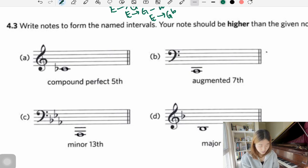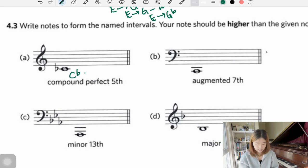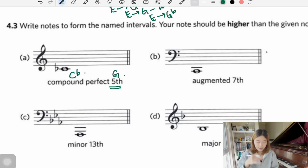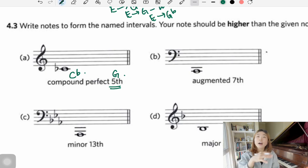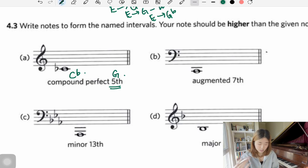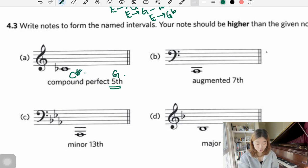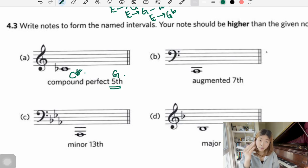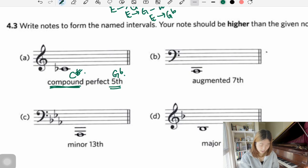Next question: writing notes down. The bottom note is C flat, and we need a perfect fifth. A fifth is easy — just find it in your scale. Think of it without the flat first: C major's fifth note is G. If you add a flat to C, you must add a flat to the next note as well. Since it's compound, it must be an octave higher, so we get G flat.